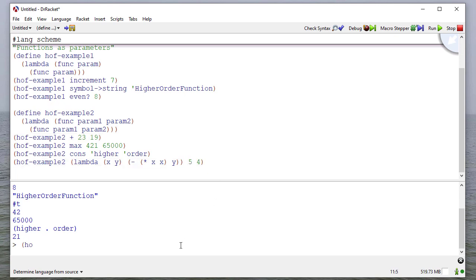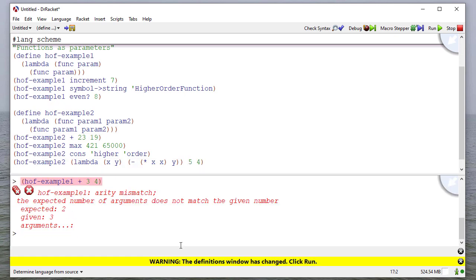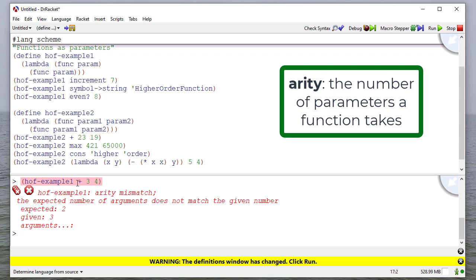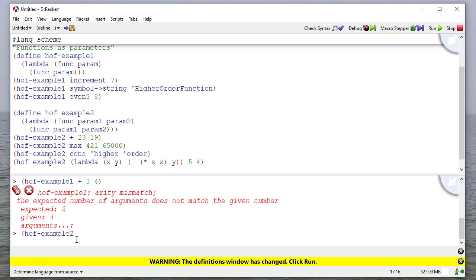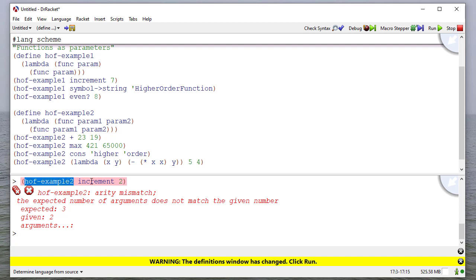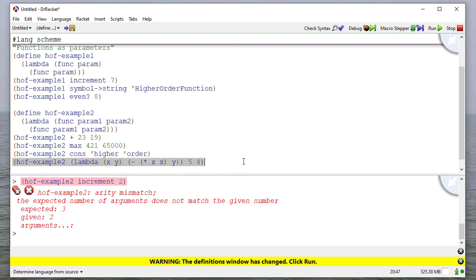Now if I tried to do something like this, I'd get an arity mismatch because it's expecting there just to be one parameter here. And the same with the second example, if I say increment two, again, an arity mismatch because this function is expecting first a function that takes two parameters and then the two parameters. So here I only have one parameter. So it is something that you have to be aware of.